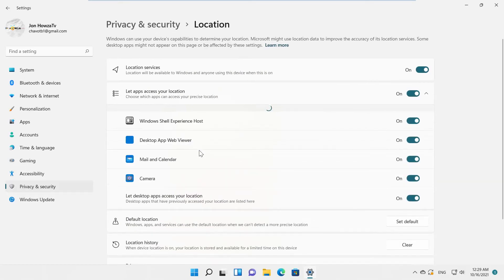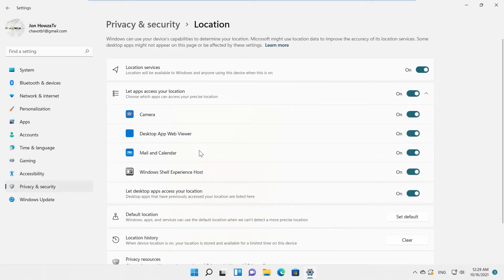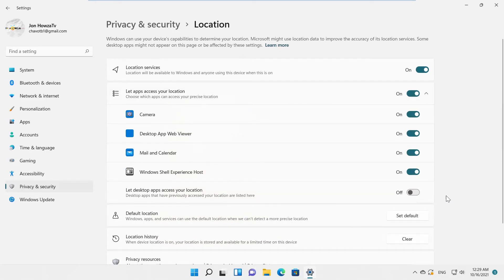Look for Let Apps Access Your Location option. You can see a list of apps that have access to your location. If you want to restrict desktop apps, go to Let Desktop Apps Access Your Location block. Turn the switch off to disable it.